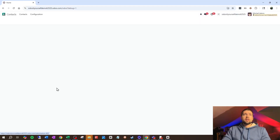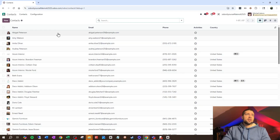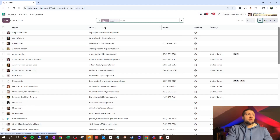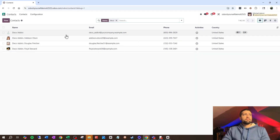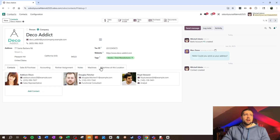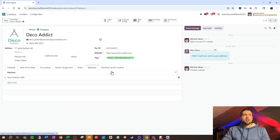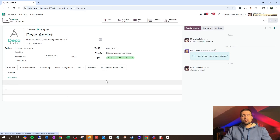From your contacts, you'll be able to see that this contact right here has these machines. And then if it's a location, you'll be able to see what machines are at that location. One of the best things about Odoo is how easy it is to customize, and that extends to building out a full app.